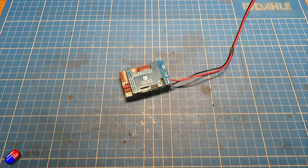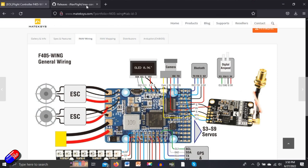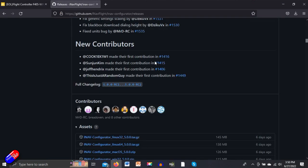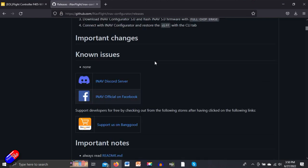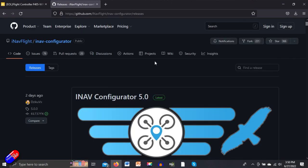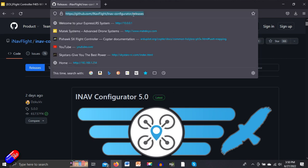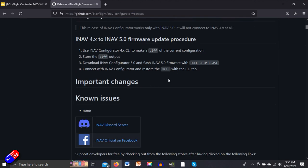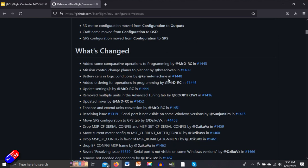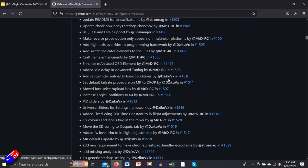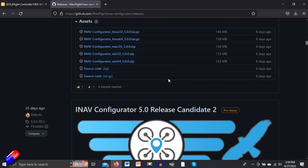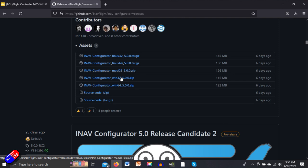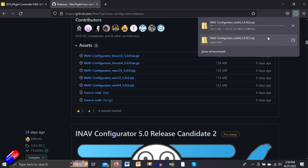The first thing we need to do is download iNav configurator onto the computer. If you just google iNav configurator download, or I'll put this link in the description. I'm going to scroll down here and we have all the targets at the bottom for Linux, Mac, and Windows.